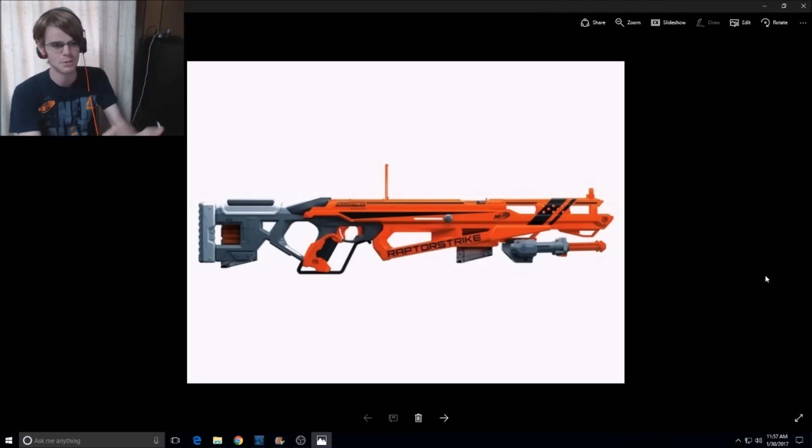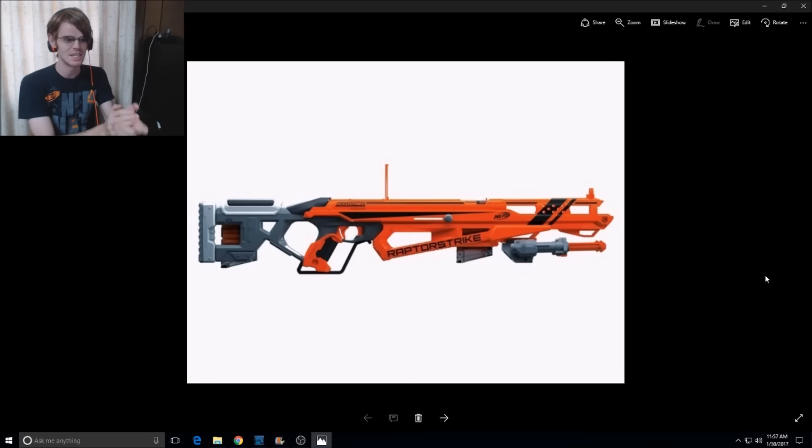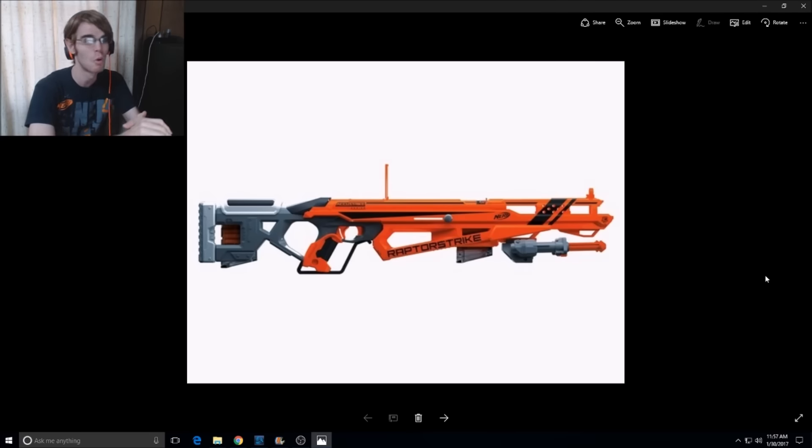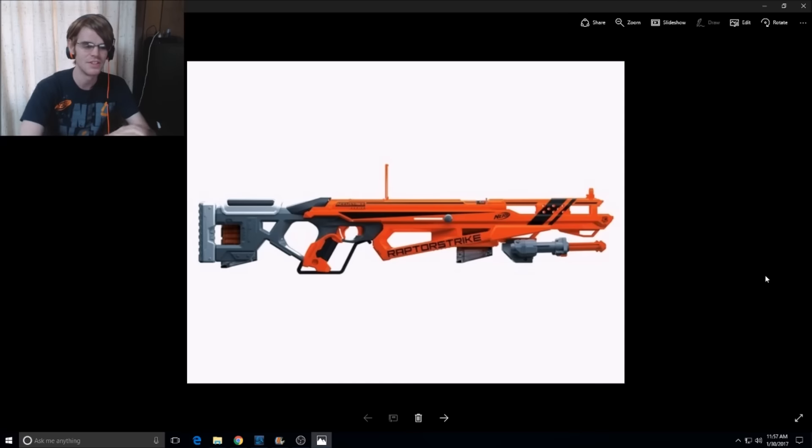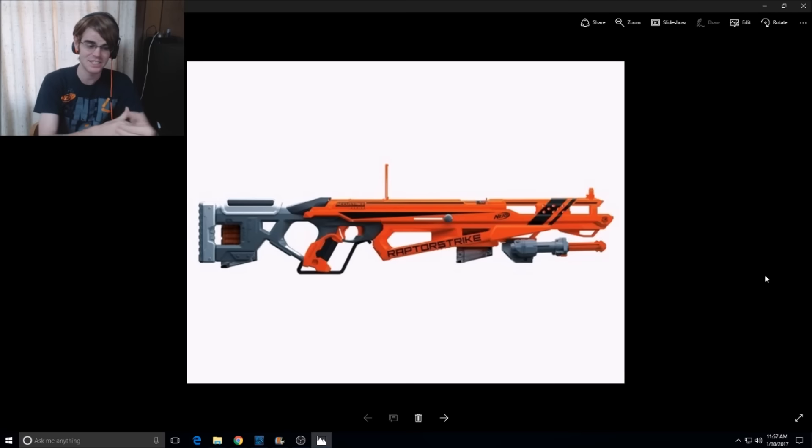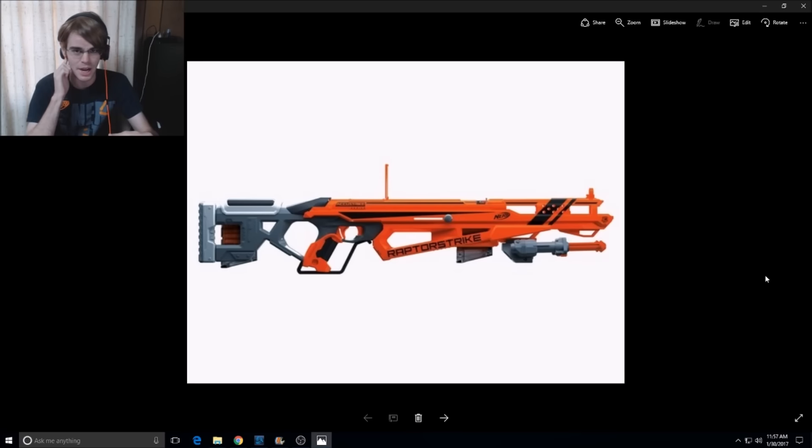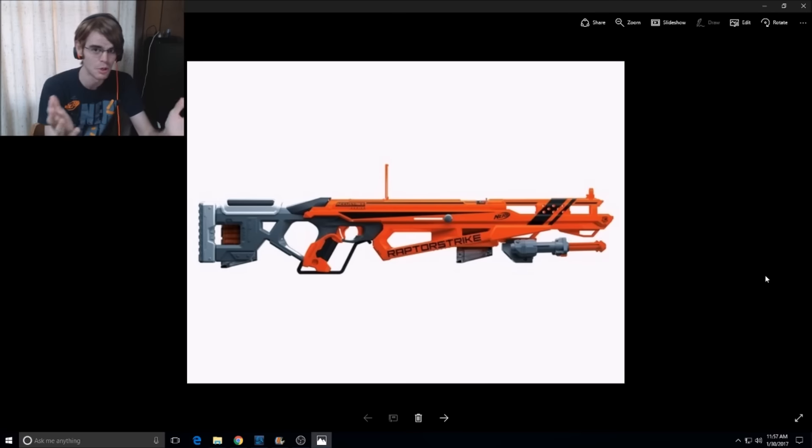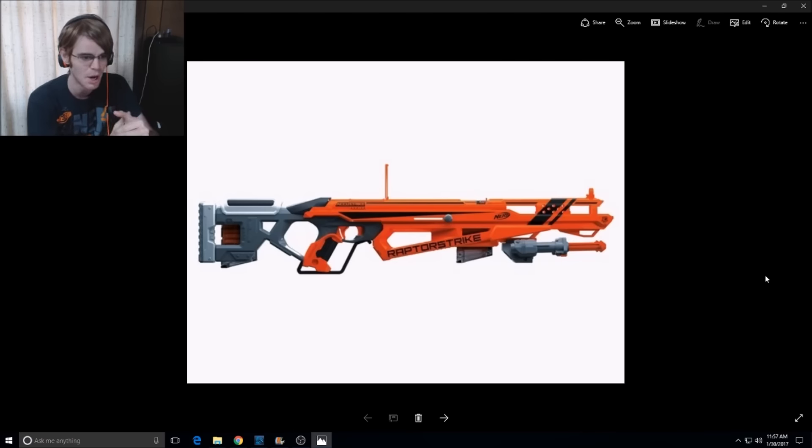So this is the Raptor Strike, and this is the actual Mac Daddy-O of the AccuStrike line, and it's cool. It's overshadowed by how super duper cool the Modulus Blaster is, but this is pretty cool.